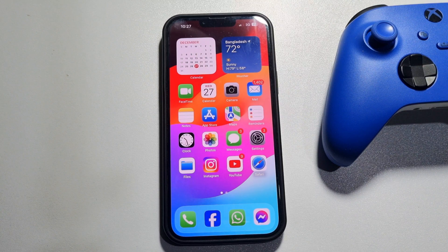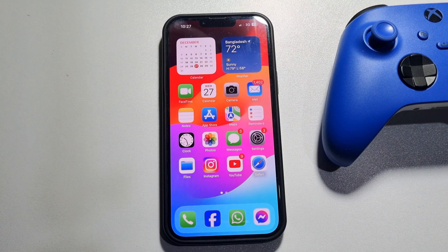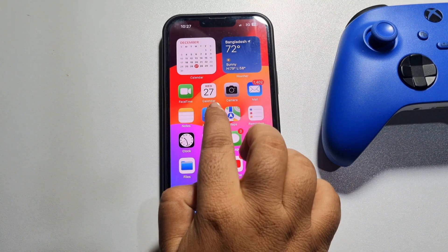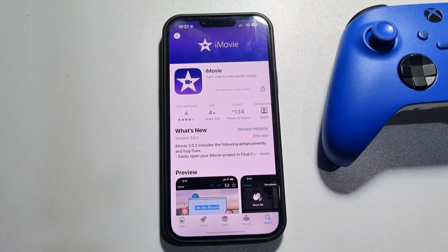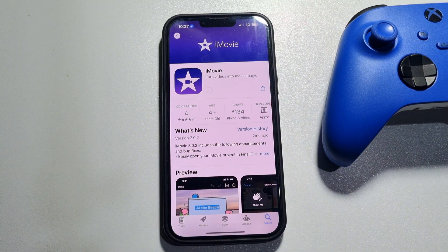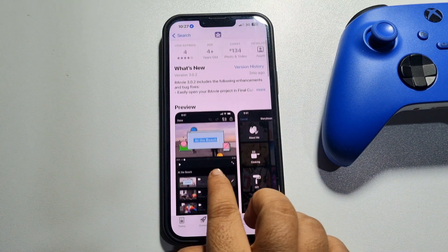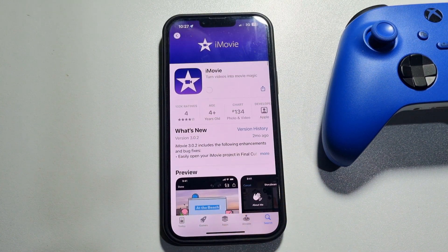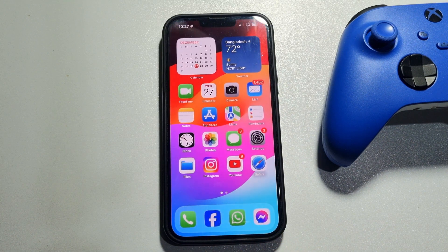The fourth solution is if you're downloading anything from your App Store or browser, stop the downloading to speed up your iPhone hotspot. Go to your App Store and if you're downloading any app or game, simply stop the download.